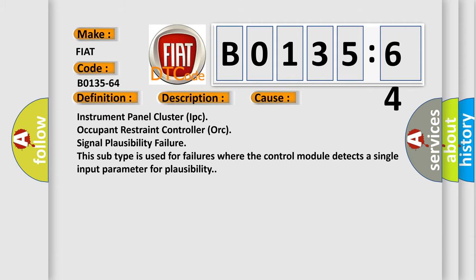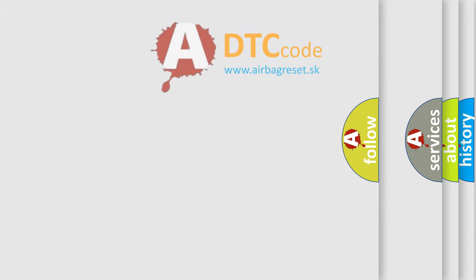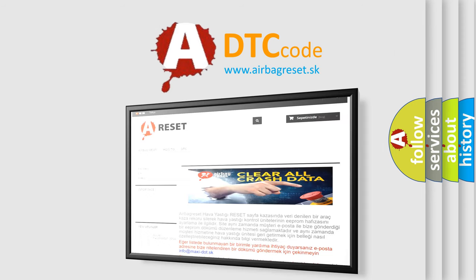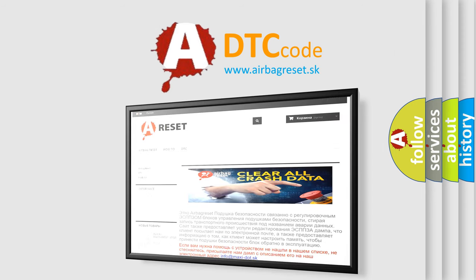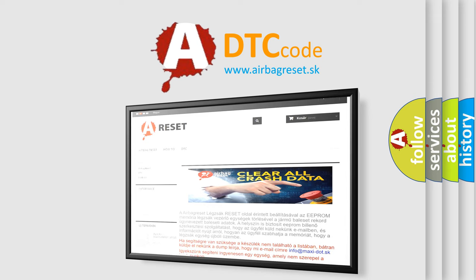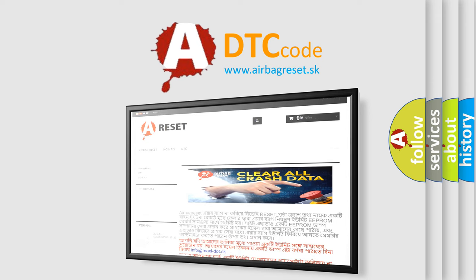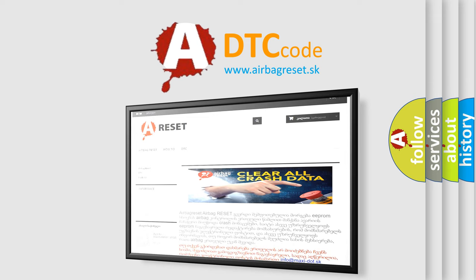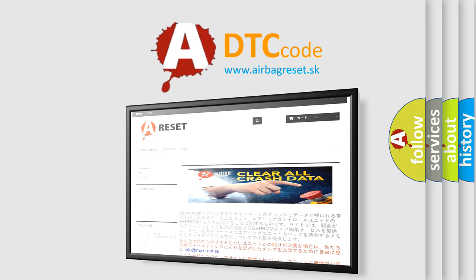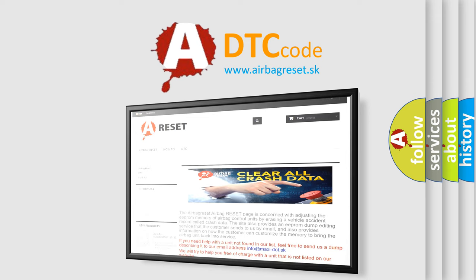The airbag reset website aims to provide information in 52 languages. Thank you for your attention and stay tuned for the next video.